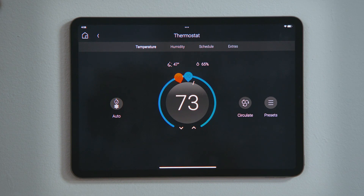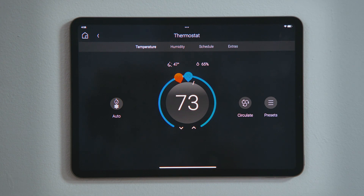Currently, the temperature is above the blue set point, which turned on the air conditioner and lit the temperature dial blue. If the temperature falls below the orange set point, the heater will turn on and the temperature dial will turn orange. If the temperature is between the two set points, the temperature dial will gray out and the air conditioner or heater will stop.